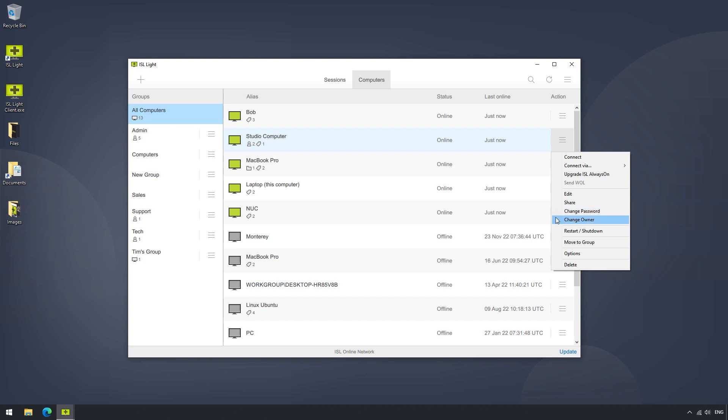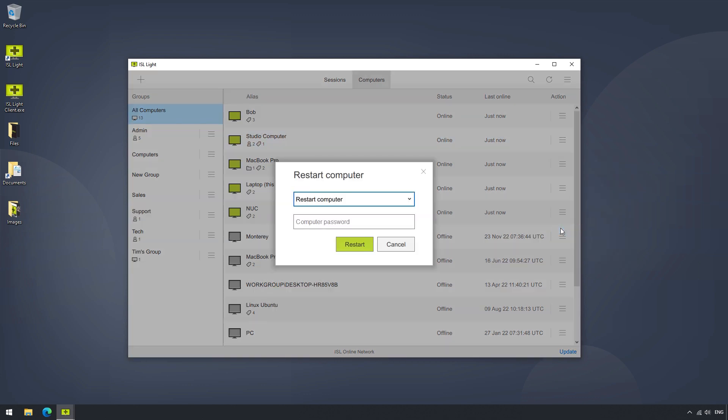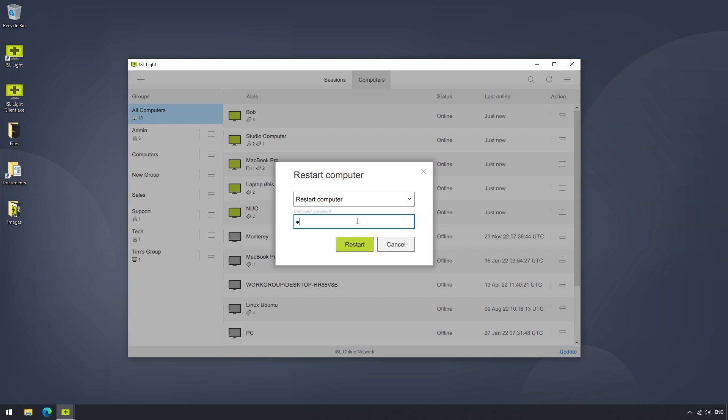We'll talk about changing the password and owner in another dedicated video. So, if we continue, we can see that there is an option to restart or shut down a computer on the other side. When selected, a menu will appear where you can choose to either restart the computer, or shut it down by providing that computer's password.